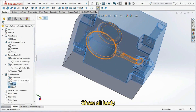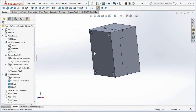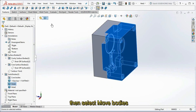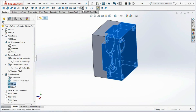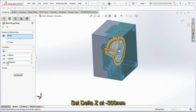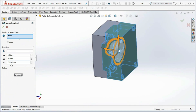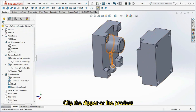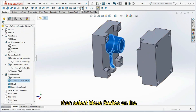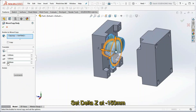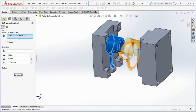Show all bodies. Click cavity bodies, then select Move Bodies. Set delta Z at minus 300 mm, then click OK. Click the product, then select Move Bodies on the features toolbar. Set delta Z at minus 150 mm, then click OK.